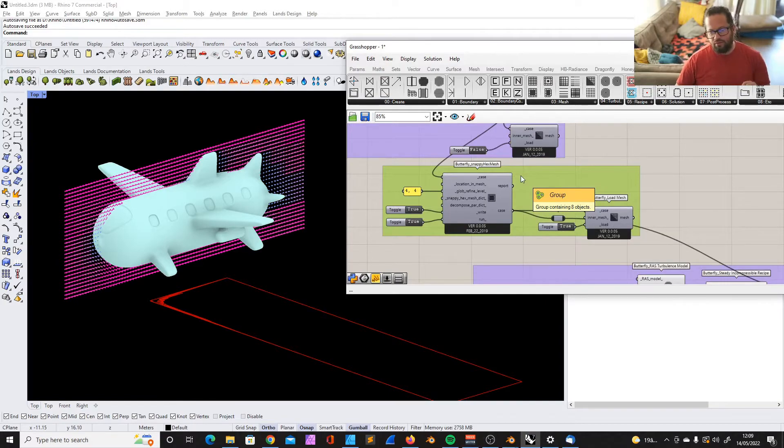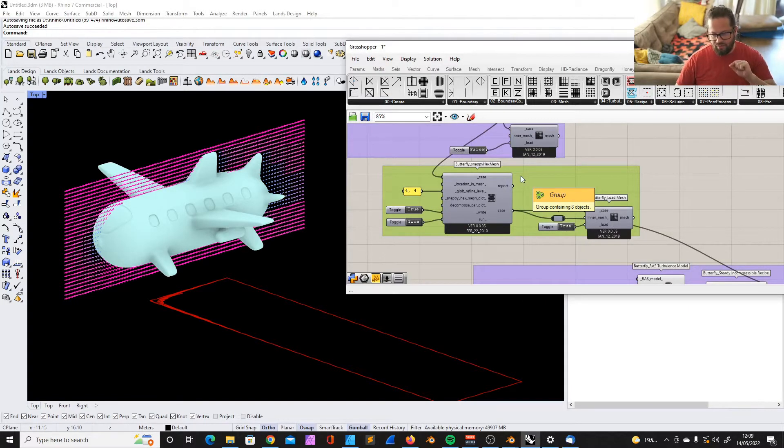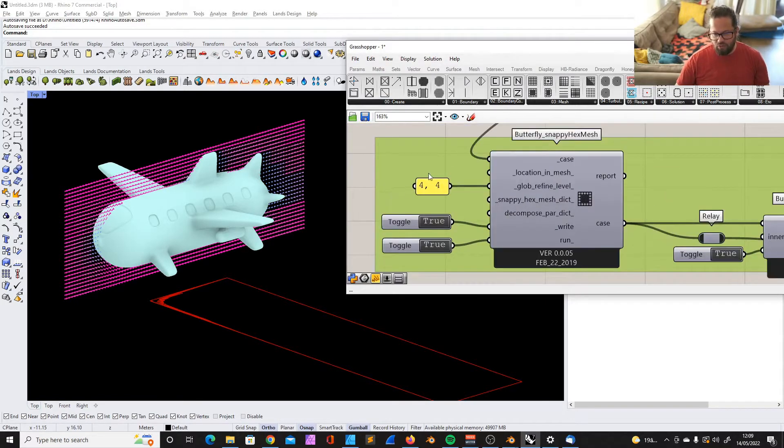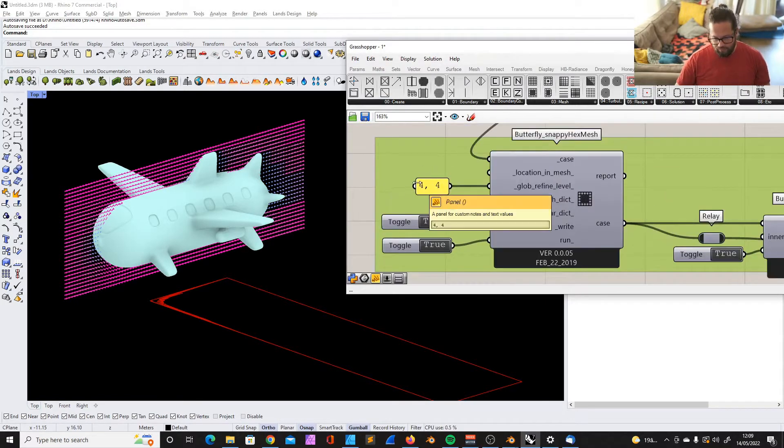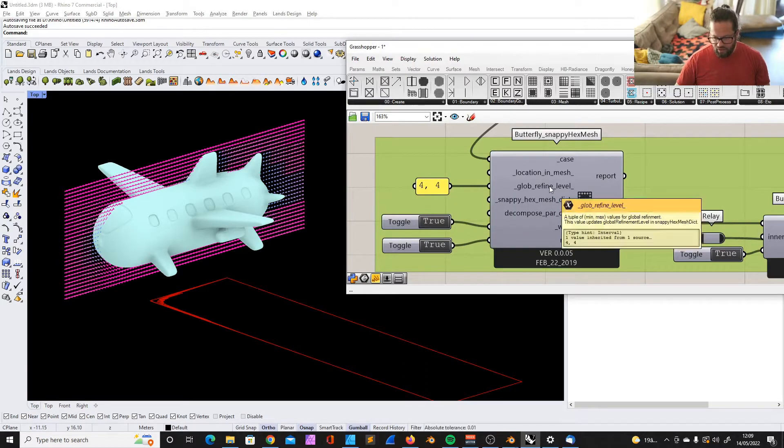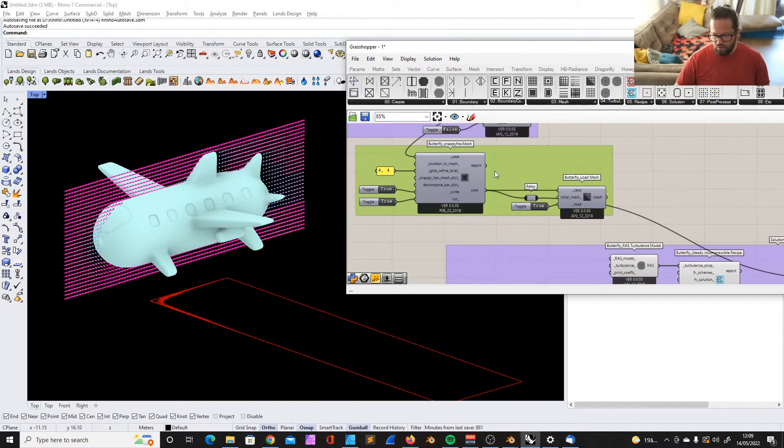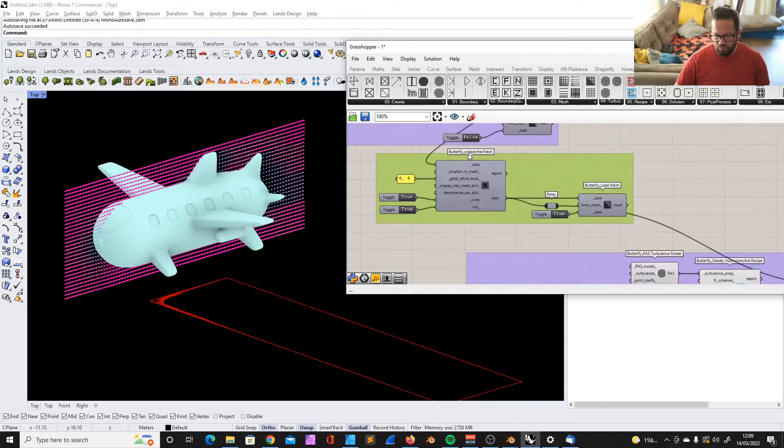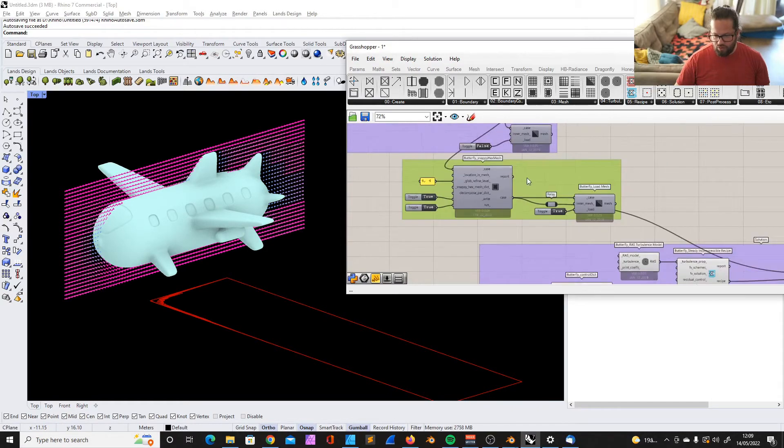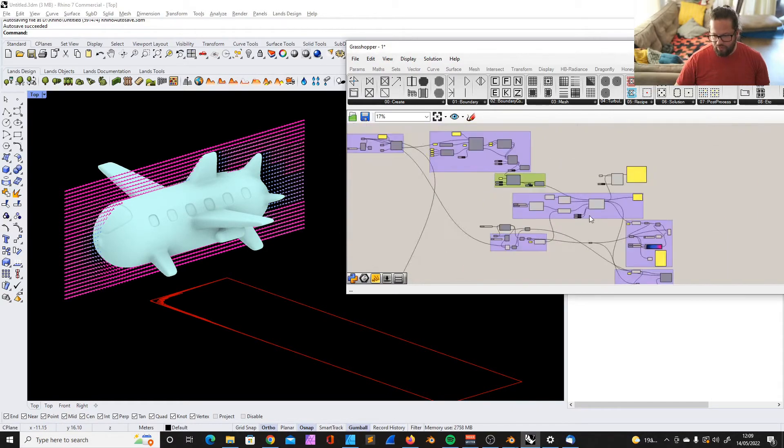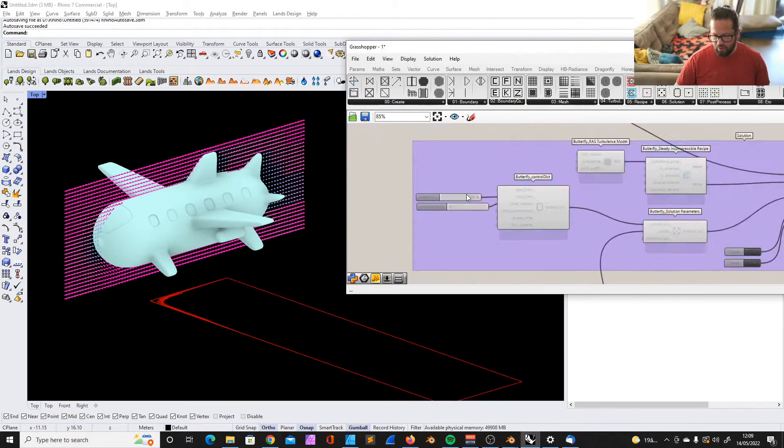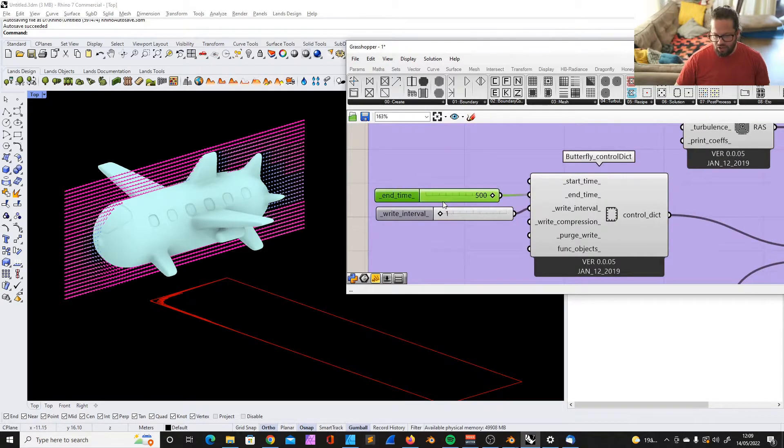To show you the data in Paraview, I ran a much more detailed analysis with a very high refinement level. It took much longer, about two hours to run with about 500 iterations.